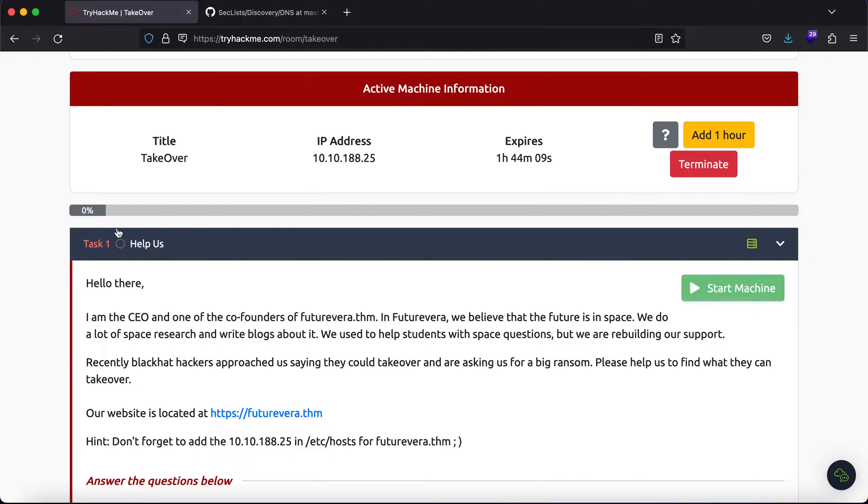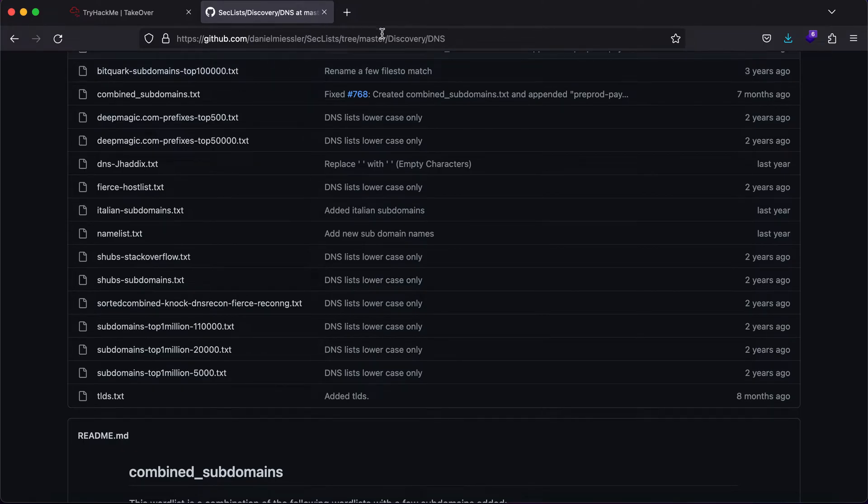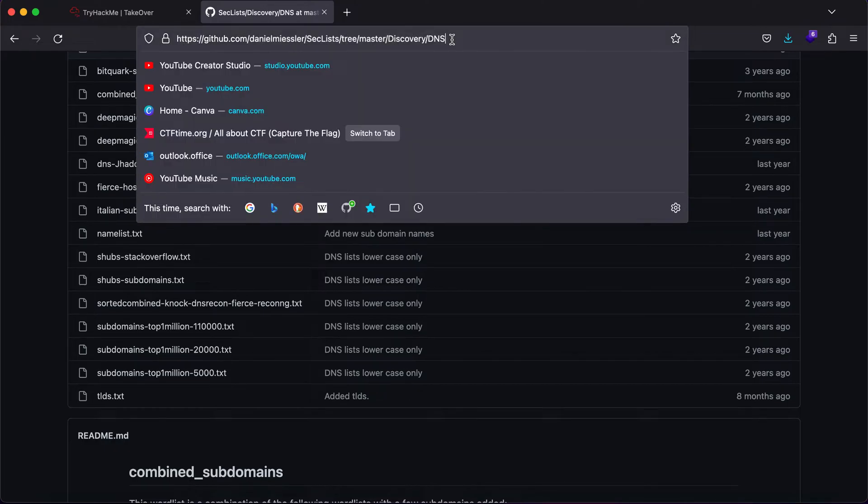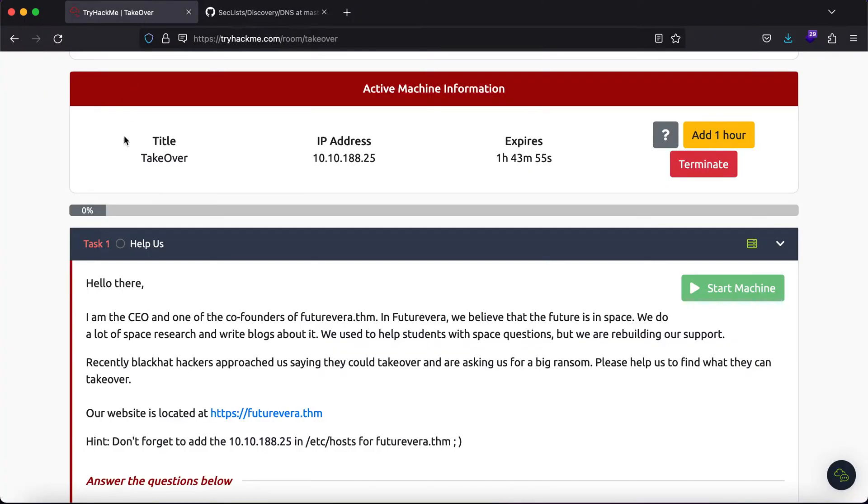I'll be using some of the word lists that are there in the seclist repository. In order for you to see them or use them in your future pen tests, I'll be posting the link in the description.